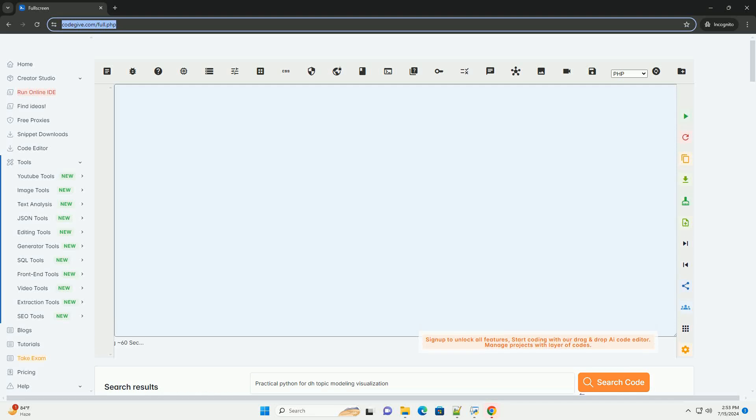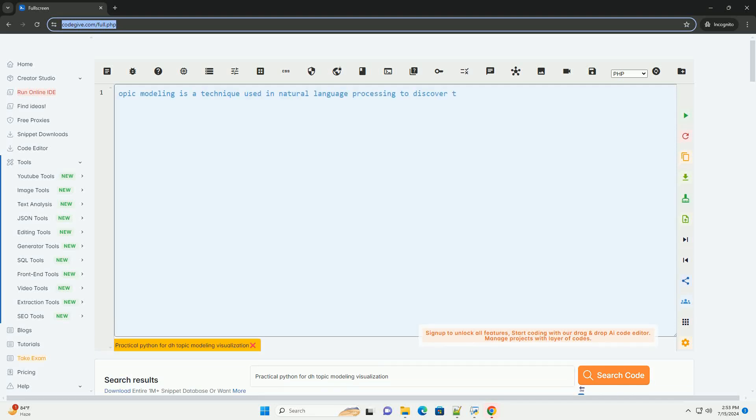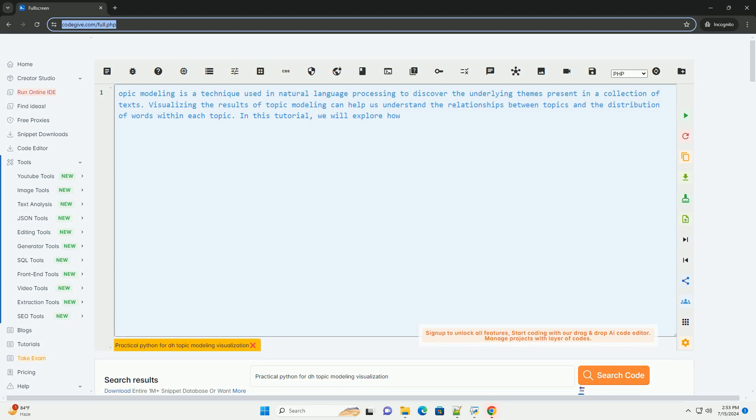Download this code and get free GPT-40 from CodeGive.com, link in the description below.